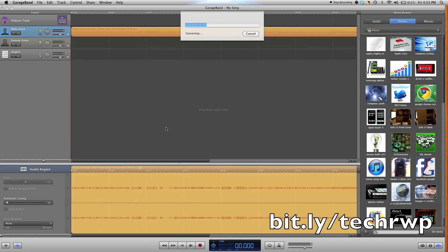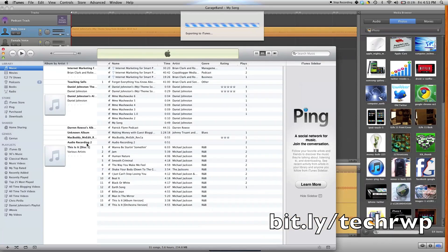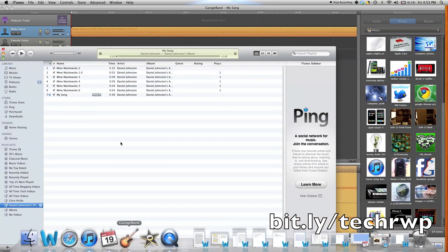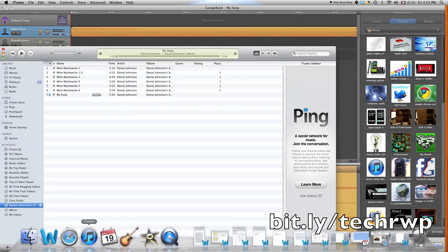And as you can see, it's almost done, and already your song is right in iTunes.